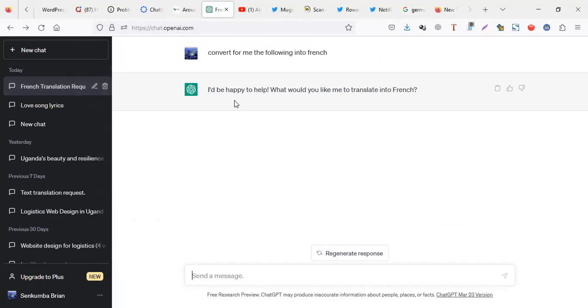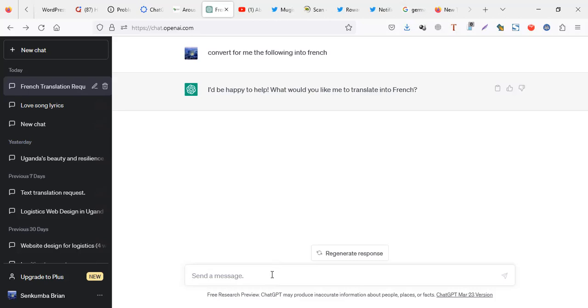So it's like, 'I would be happy to help, what would you like me to translate into French?' It's a bit different from Google, because if you search 'convert for me the following' in Google or Bing or DuckDuckGo, they would just bring you a sentence. Here it's like you're talking with someone, your personal assistant who is trying to help you.